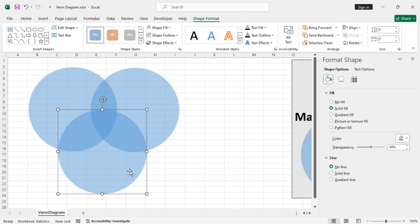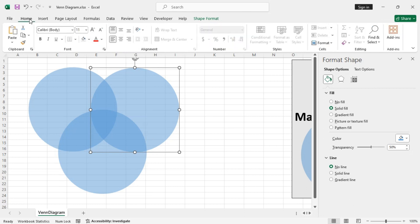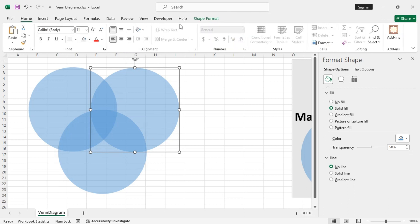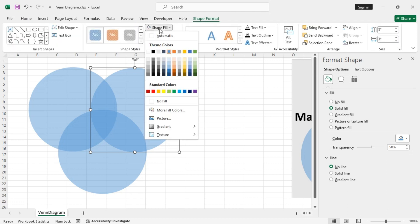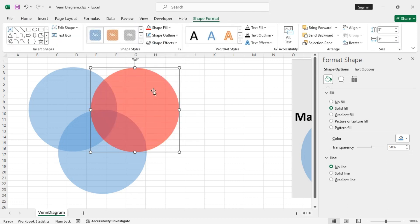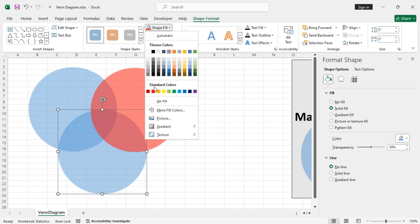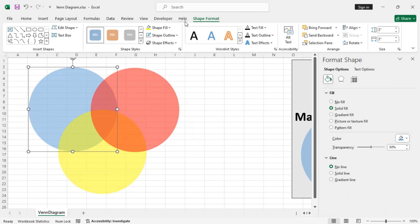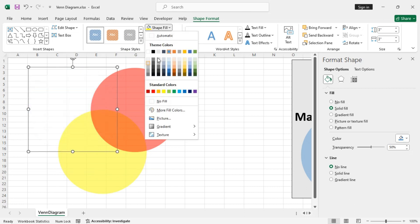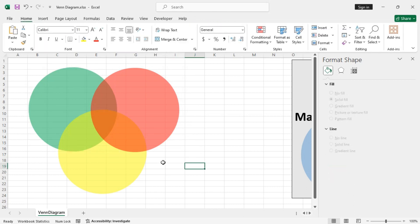Now, let's change the Fill color as we did with the earlier method. So, this one, let's say, red, this one, let's say, yellow, and this one, let's make it green. So, looks fine.